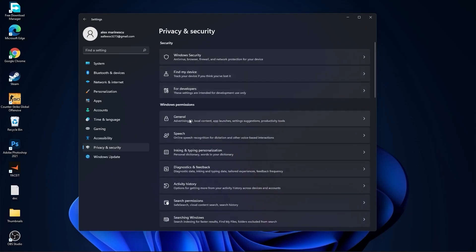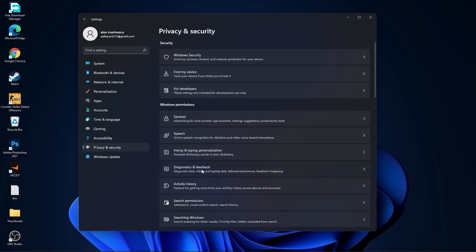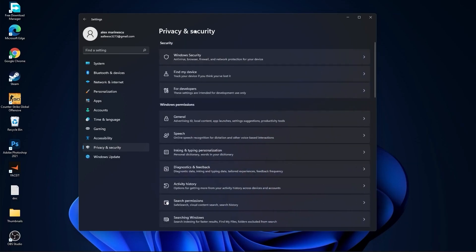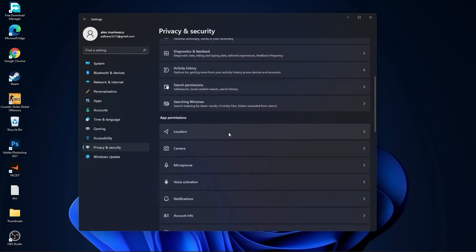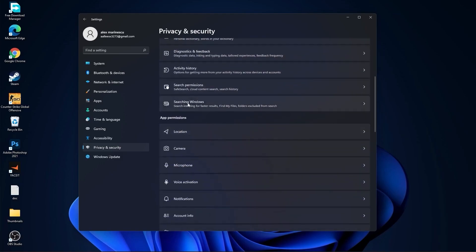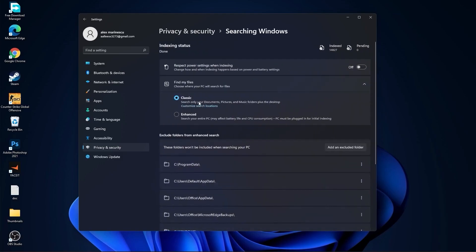Go back. Go to Diagnostic and Feedback and select this to On. Then go back. Go to Activity History and uncheck this box. Go back. Go to Searching Windows. Here select this to Off and select Classic.